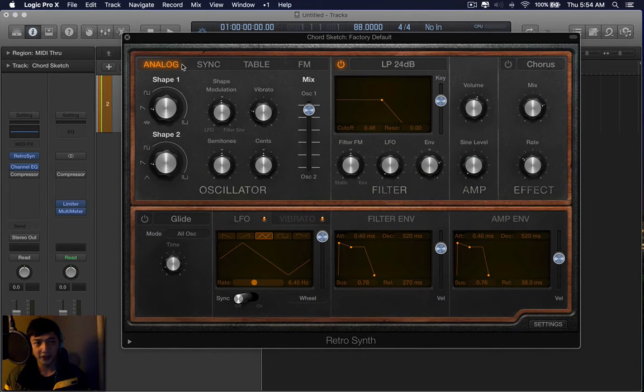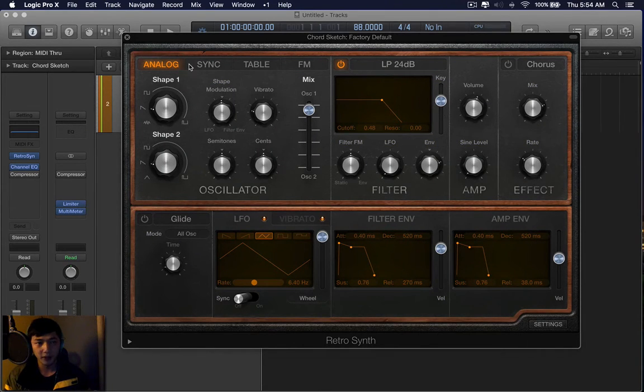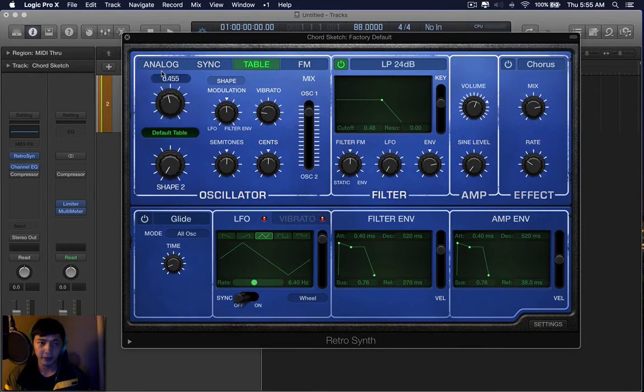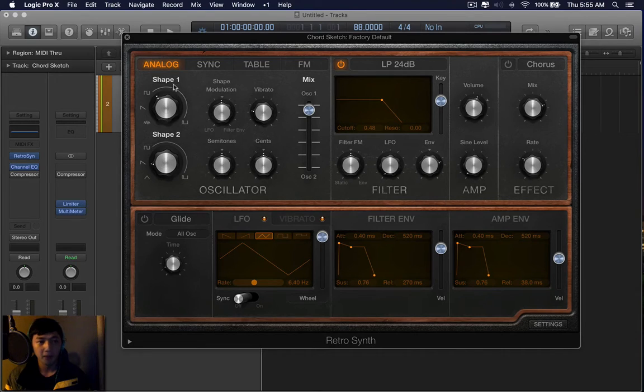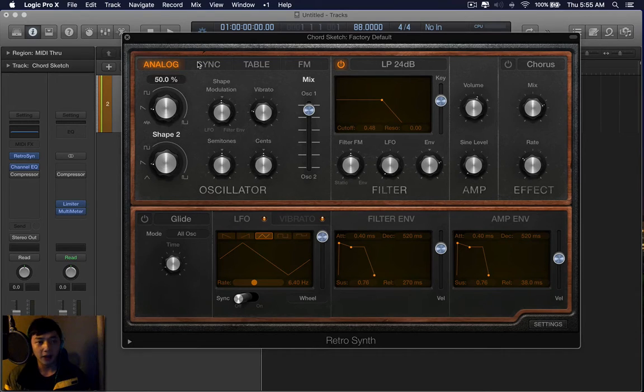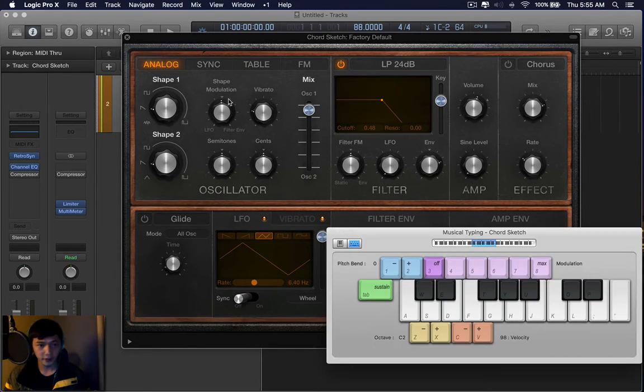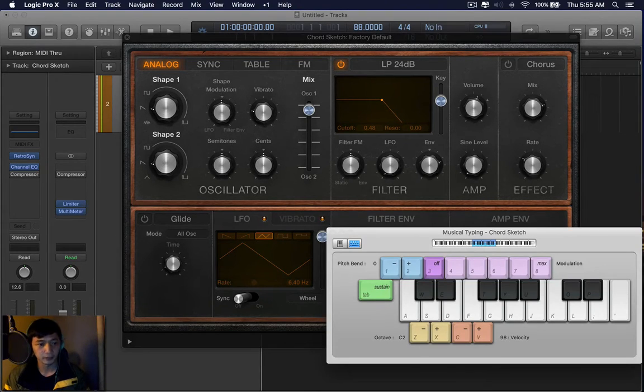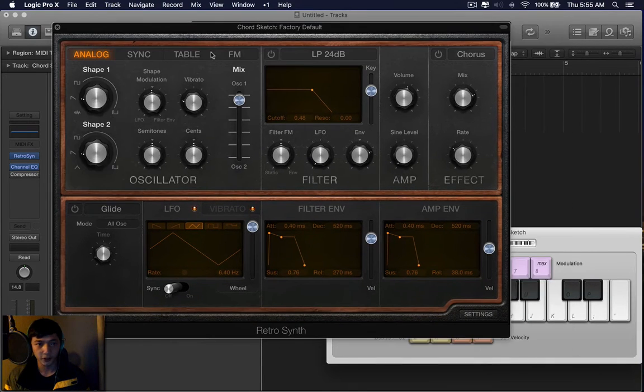The synthesizer comes with four options and each of them are a bit different. I'll quickly browse through each one. Analog is basically subtractive, this is what it sounds like, just the source alone.